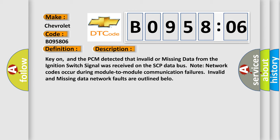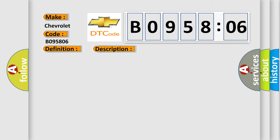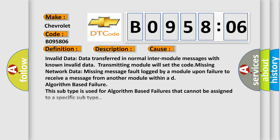Note network codes occur during module-to-module communication failures. Invalid and missing data network faults are outlined below. This diagnostic error occurs most often in these cases.